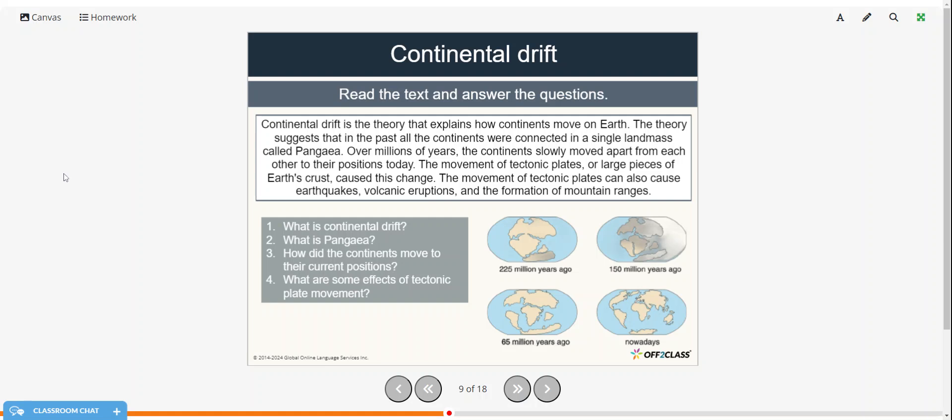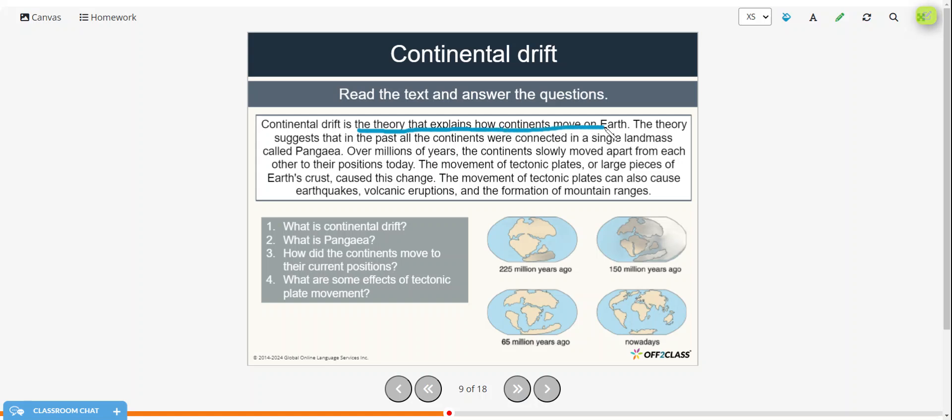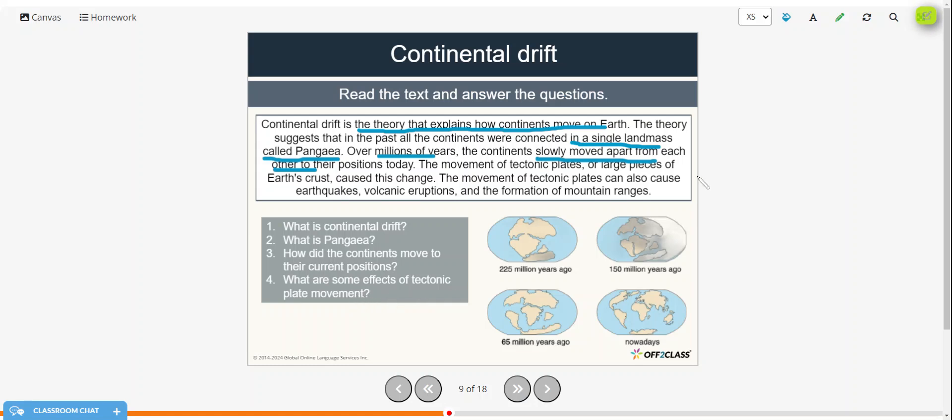So what is continental drift? So it's the theory that explains how continents move on earth. And what is Pangaea? It was the single landmass. And how did continents move to their current positions? So over millions of years, they slowly moved apart from each other. And what are some effects of tectonic plate movement? So not only changing the positions, they can also cause earthquakes, volcanic eruptions, and the formation of mountain ranges.